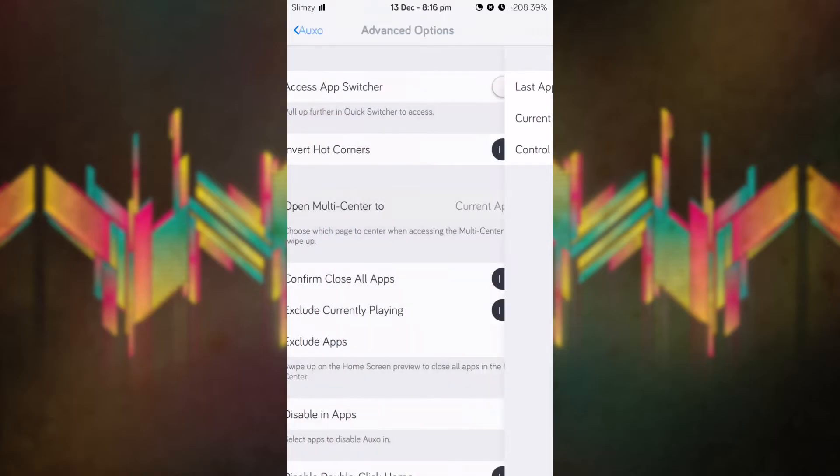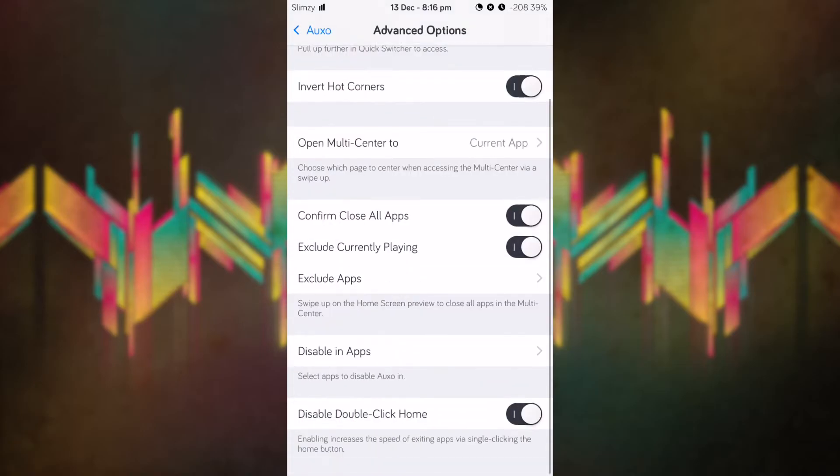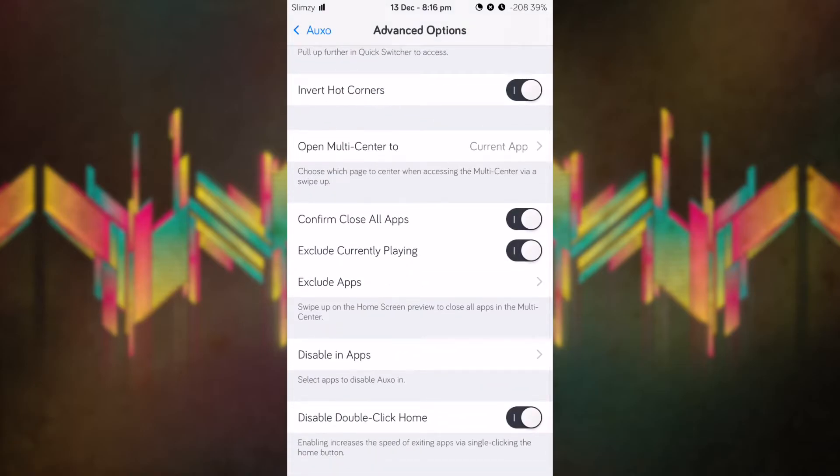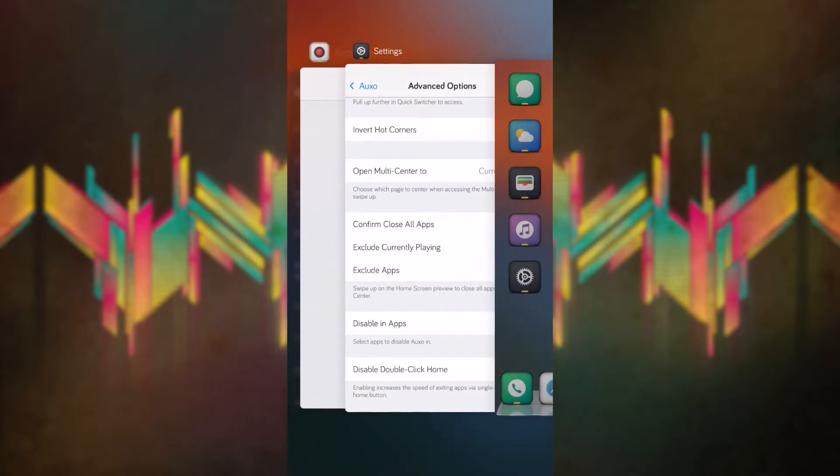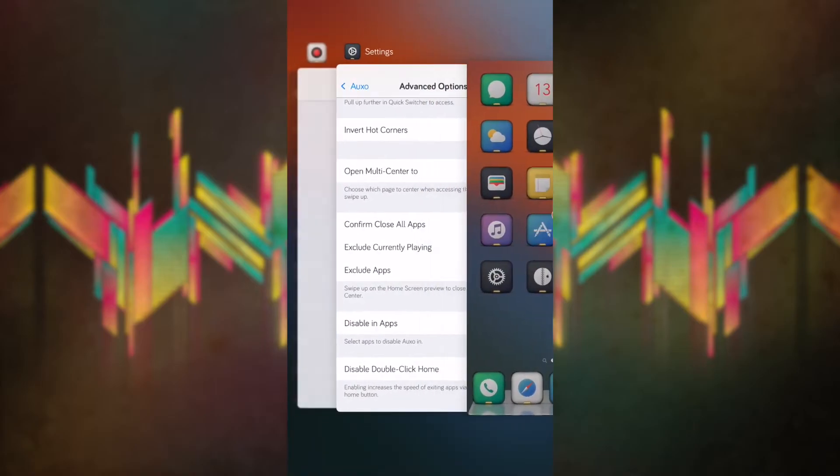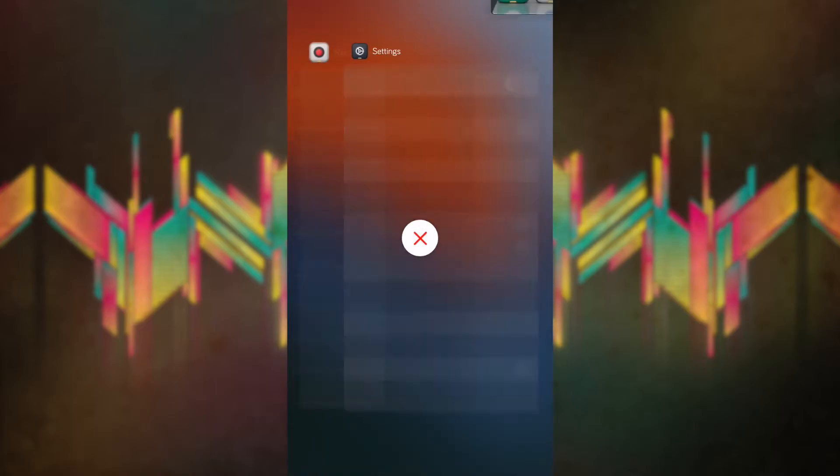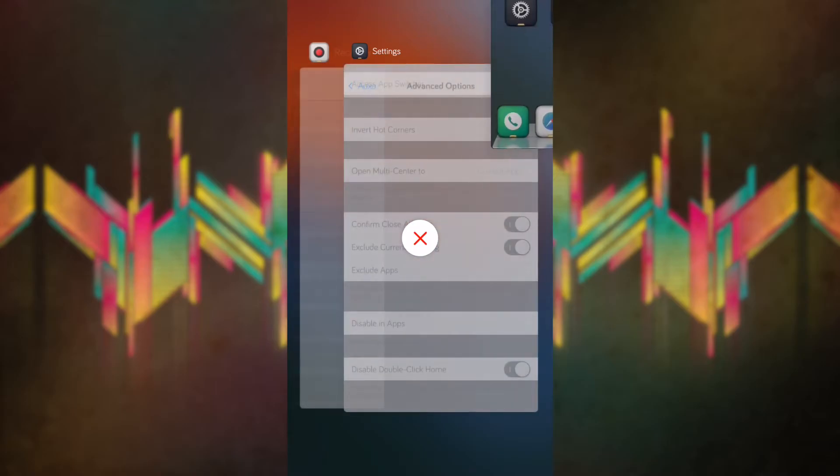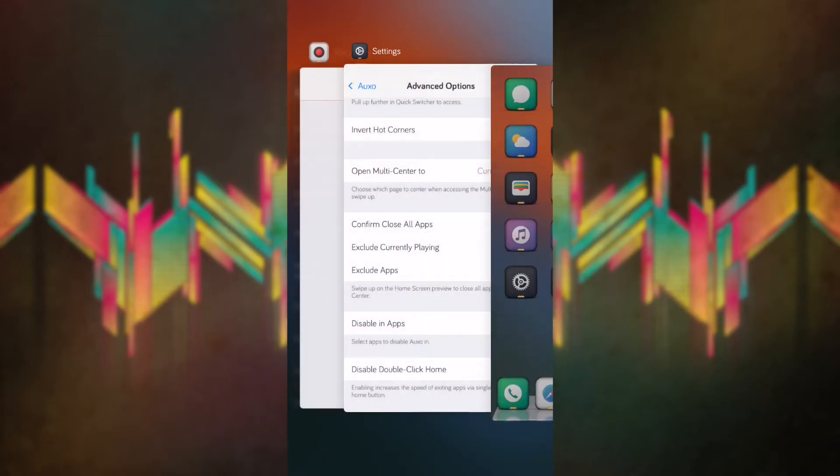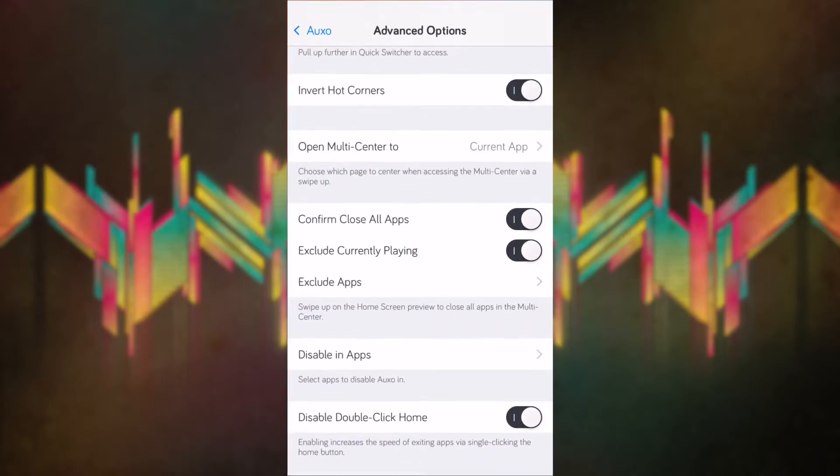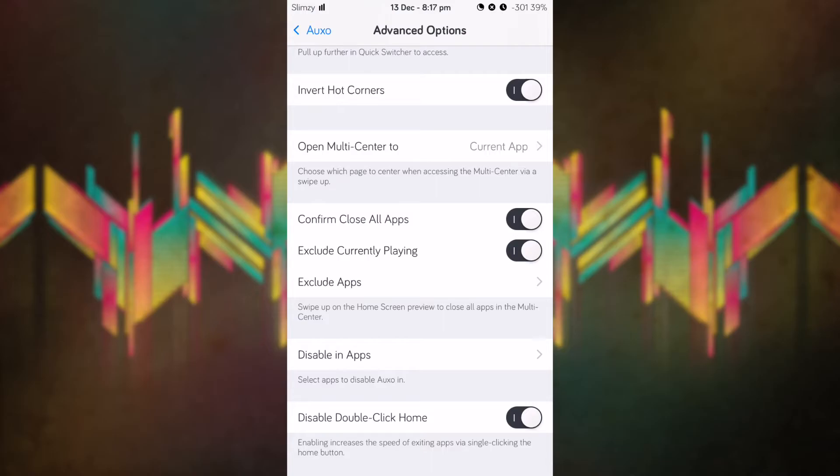I have confirm close all apps toggled on. If I were to swipe on the home screen card, we get this little X right there, so it doesn't close all apps without my confirmation. We have exclude currently playing, which excludes the app if you have music playing so it won't close that app.